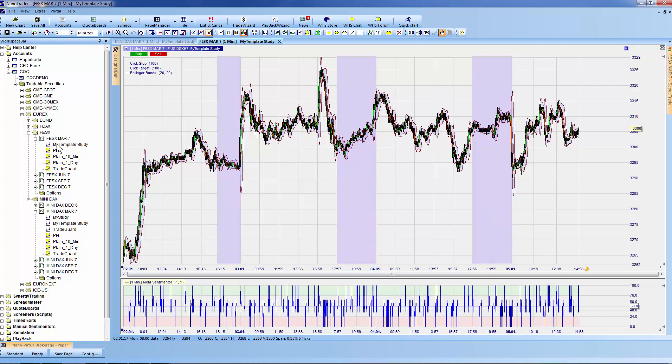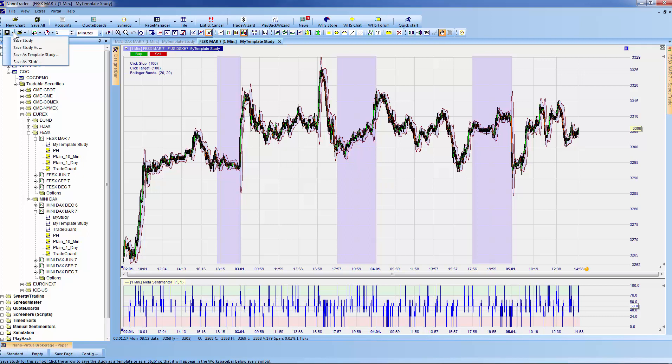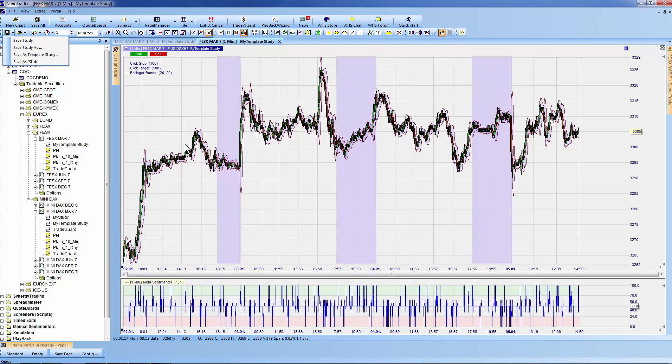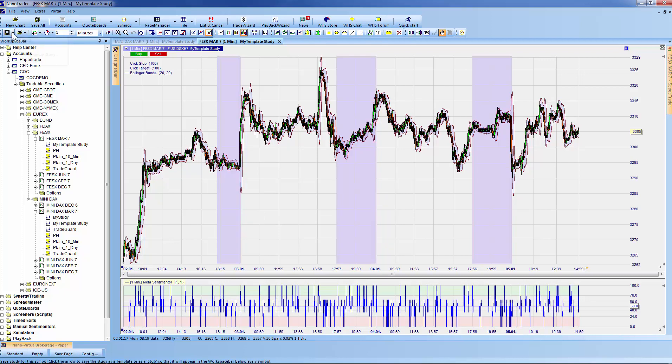My template study is now available here. If I were to change anything in the study and save it via 'Save Study,' my template study under Euro STOXX would be saved with the modifications without altering the template study itself. The last option in our list is 'Save as Stub'.